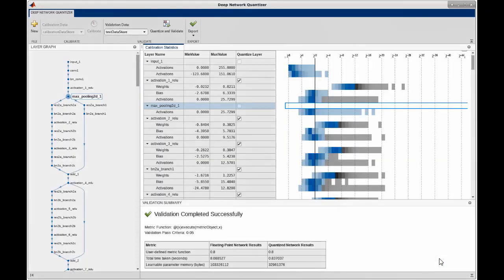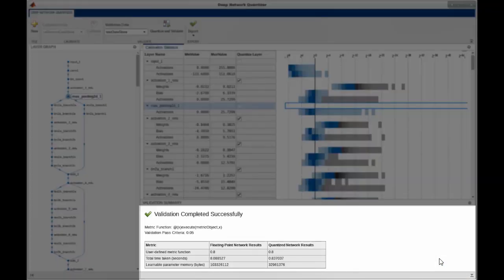In this example, we have used the default top-one accuracy metric and we can see that there is a 67% reduction in memory with no drop in accuracy.